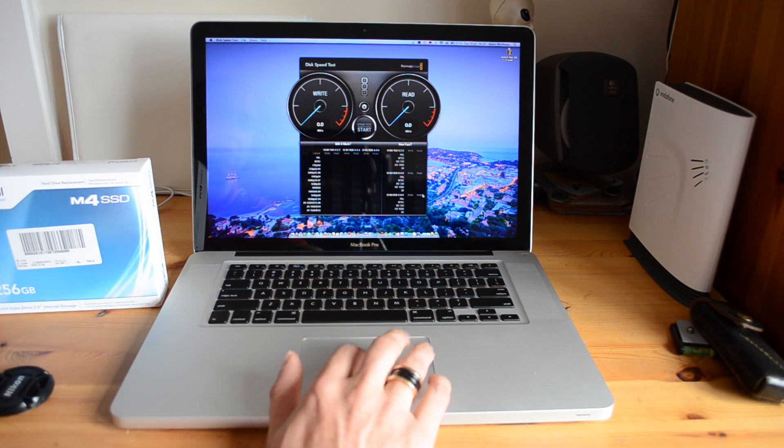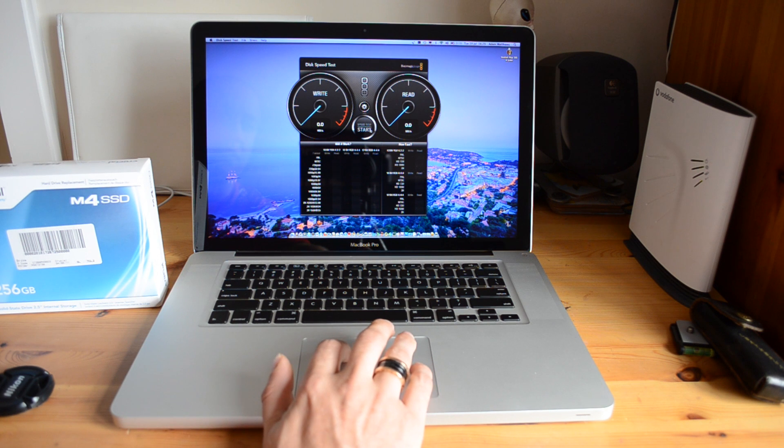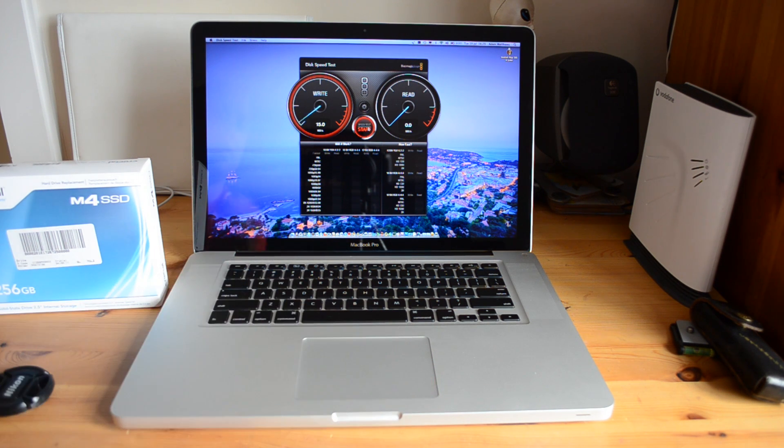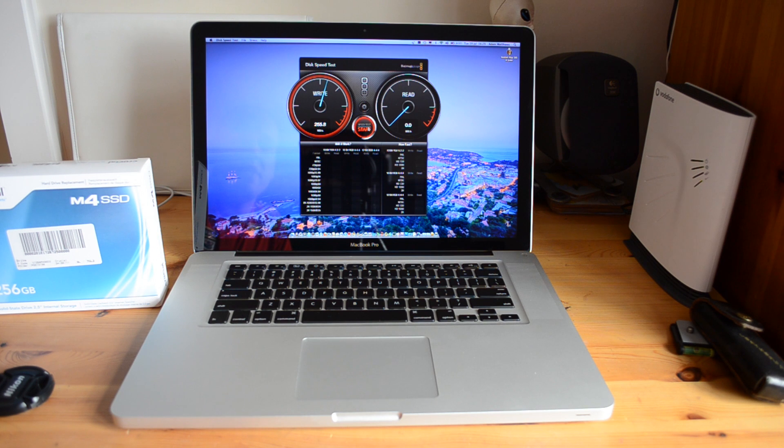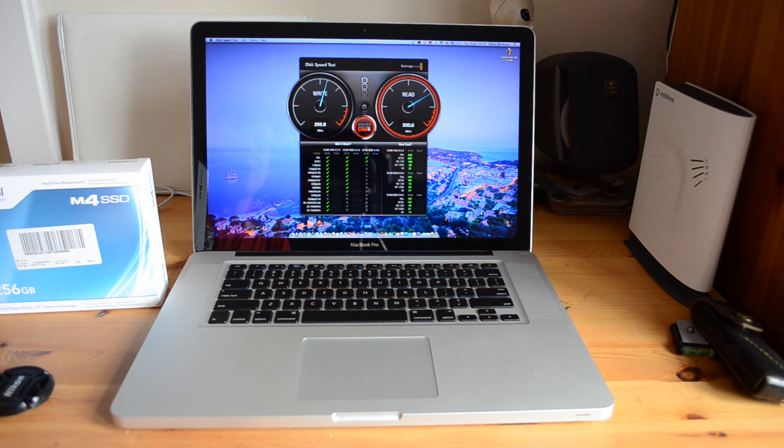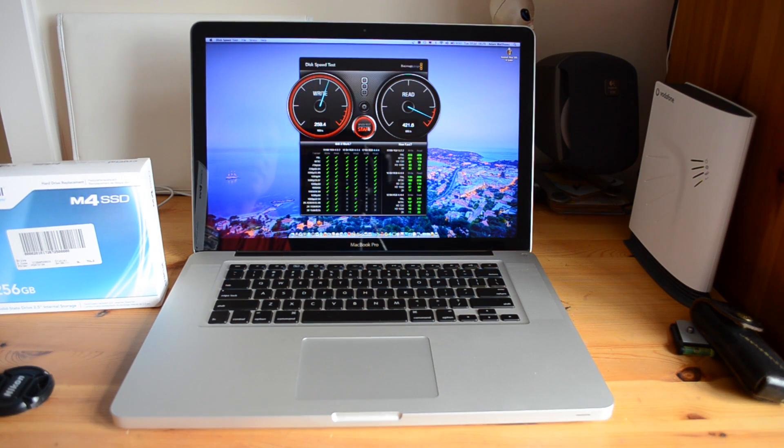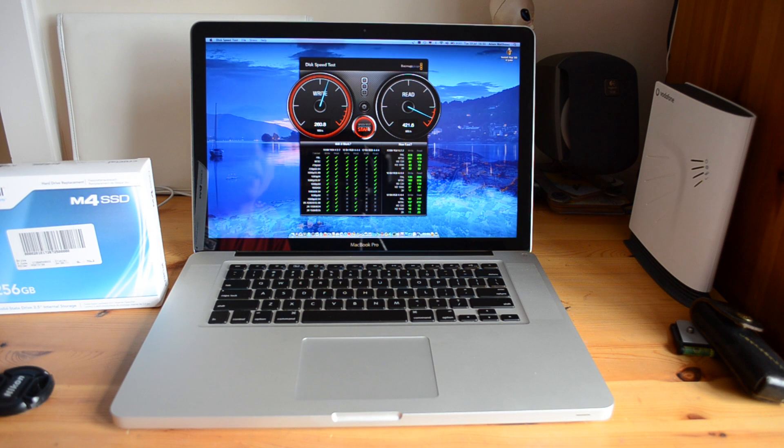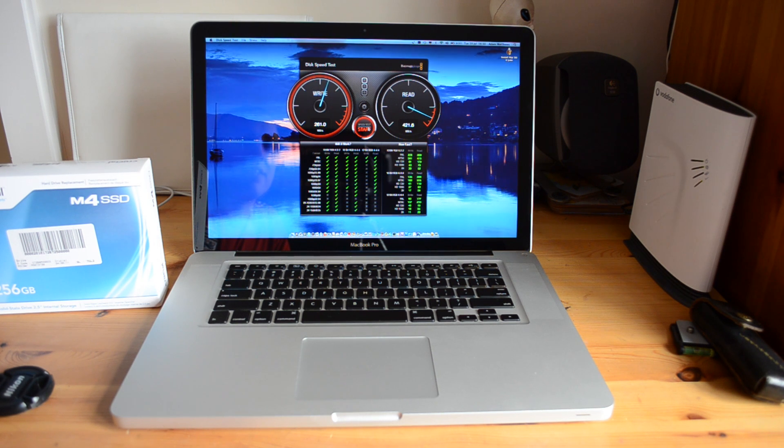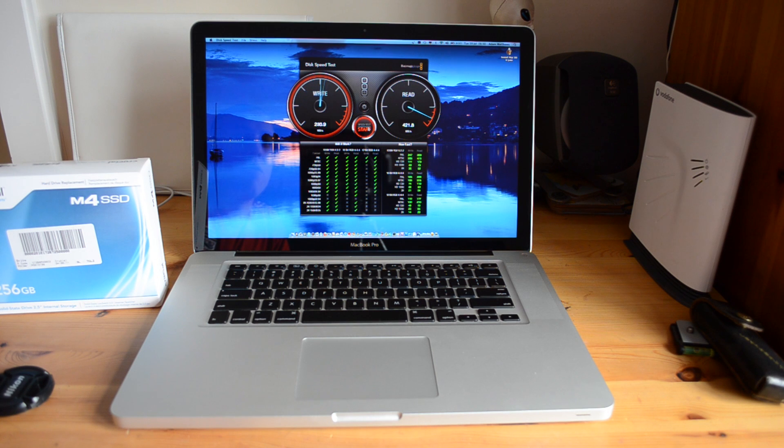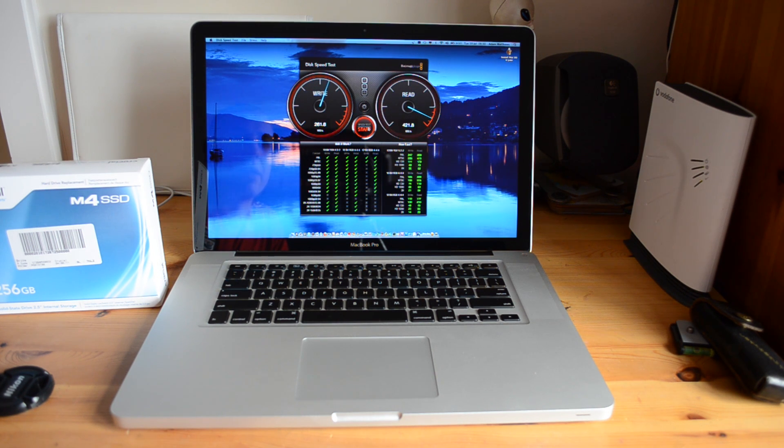And let's just run this up now and see what kind of speeds we actually get. So we'll just hit start there and this is actually writing one gigabyte files. So you can see on the right we're getting about 260 megabytes per second and on the read it's actually going up to 421, 422 megabytes per second.